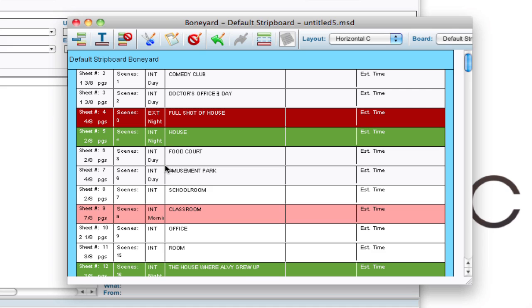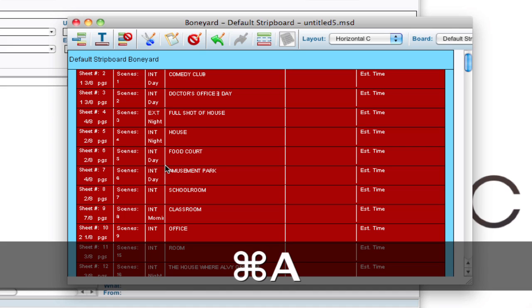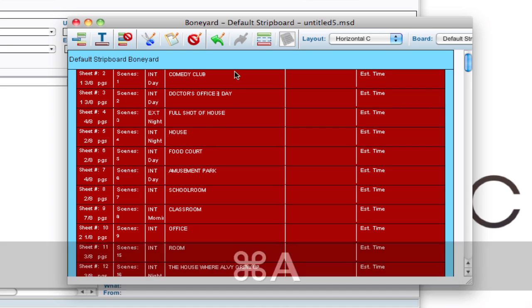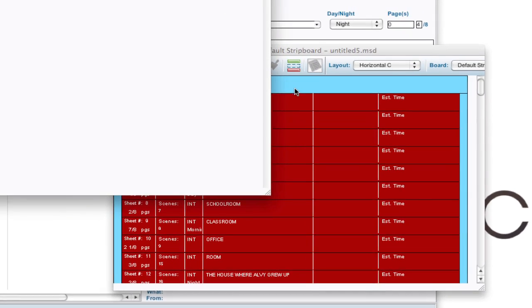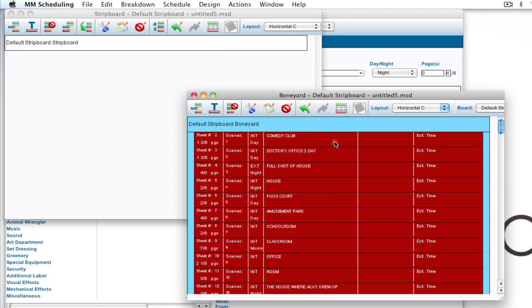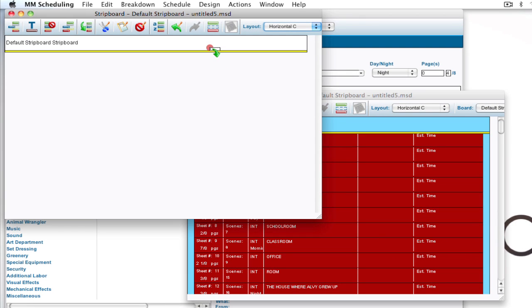Well, an easy way to solve that is to select them all. And I can go ahead and bring up the strip board and drag them over to the strip board.